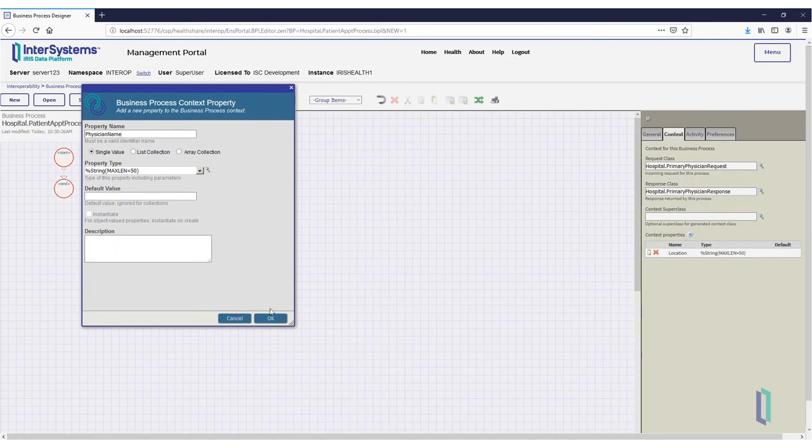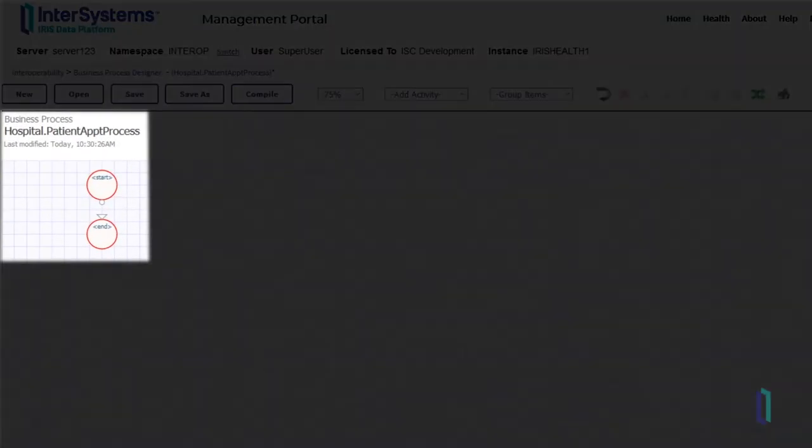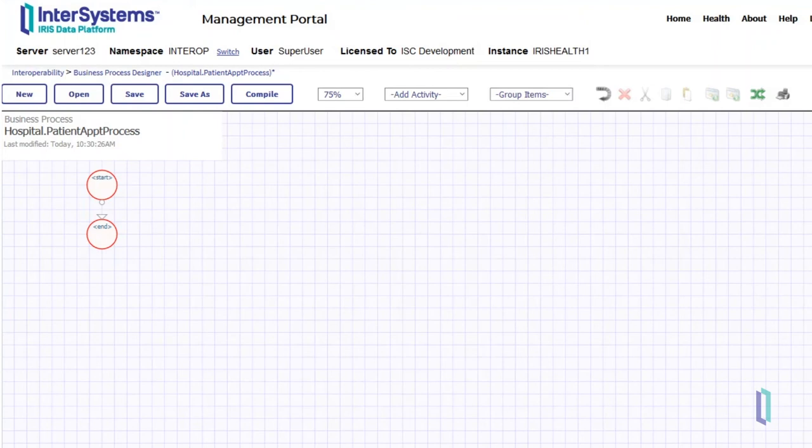You have now created a new, empty BPL business process using the Business Process Designer, and set up a primary request, primary response, and context properties.